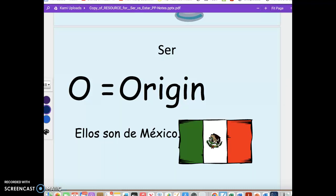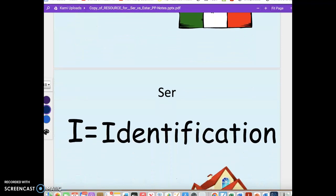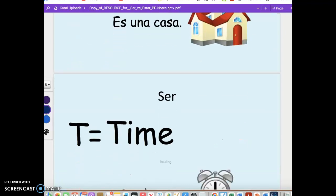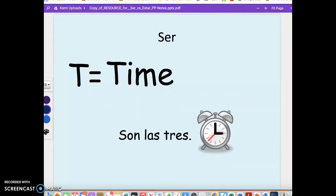Identification: 'Es una casa' — describing an inanimate object, saying 'this is a house.' And Time: '¿Qué hora es?' 'Son las tres.' 'Son las dos.' 'Es la una.' 'Es la una y media.' The different times — the question itself contains the verb. '¿Qué hora es?' means 'What time is it?'